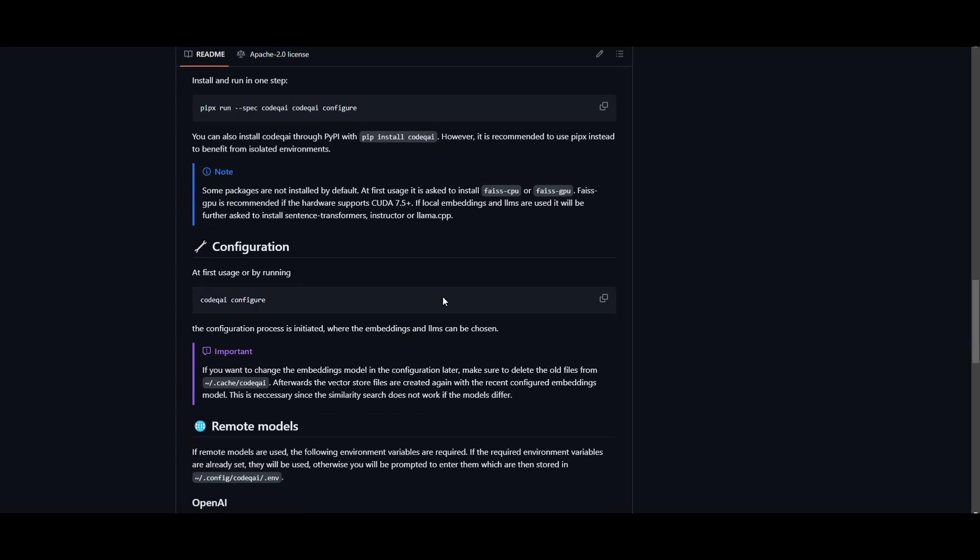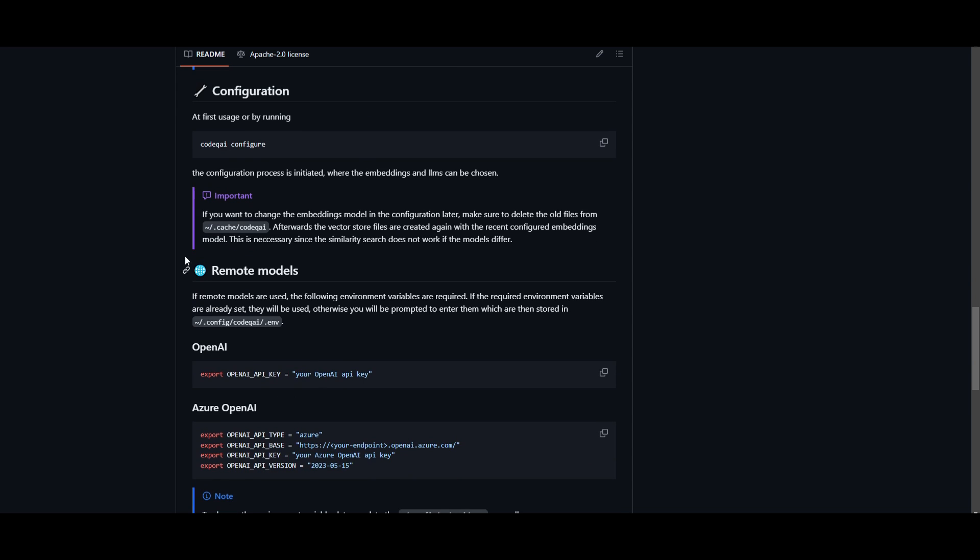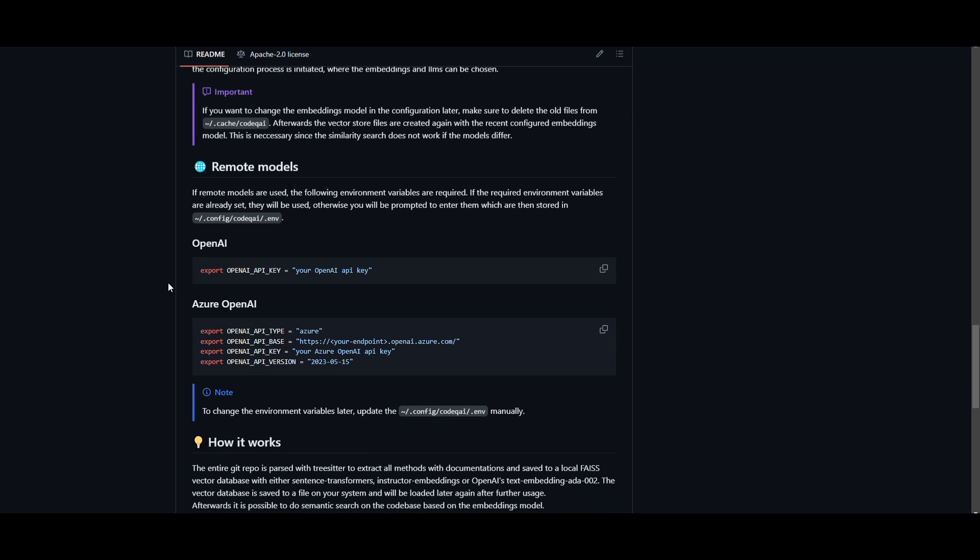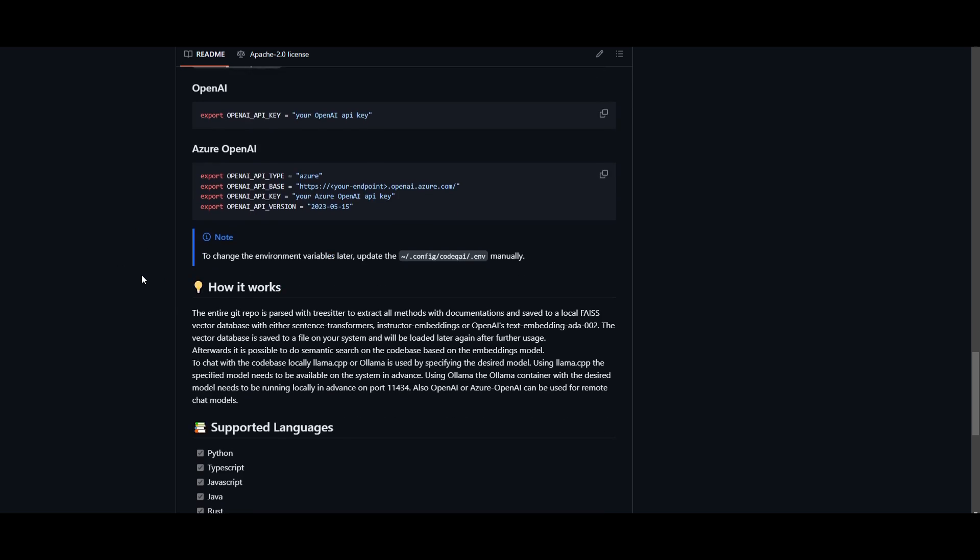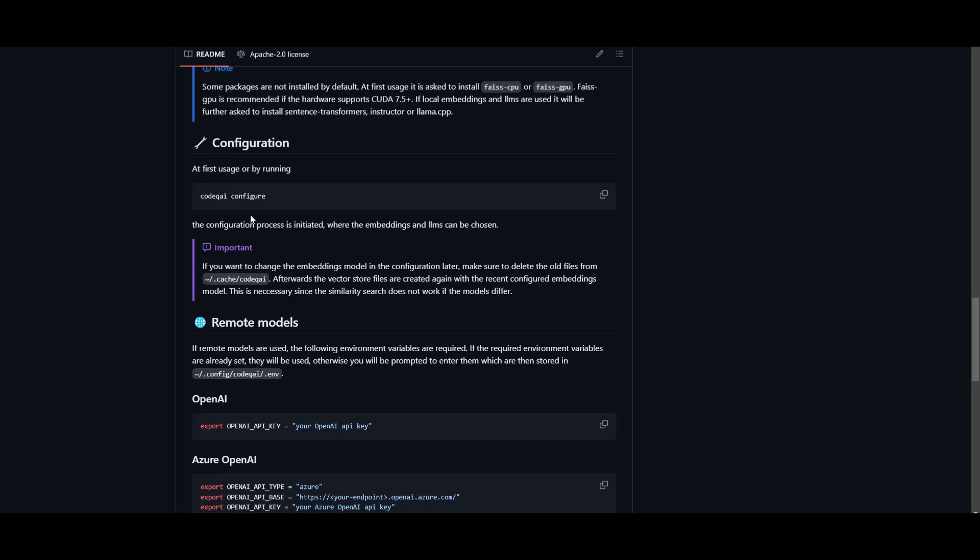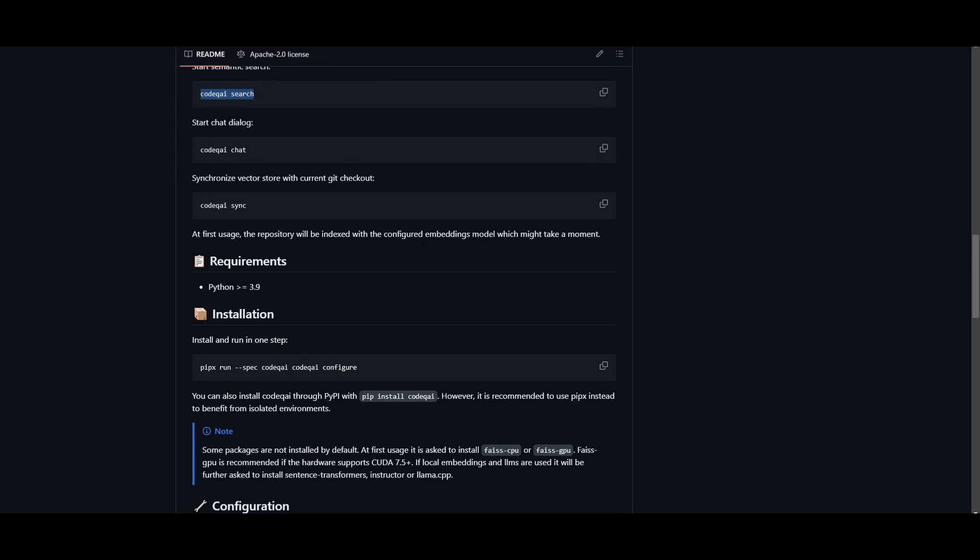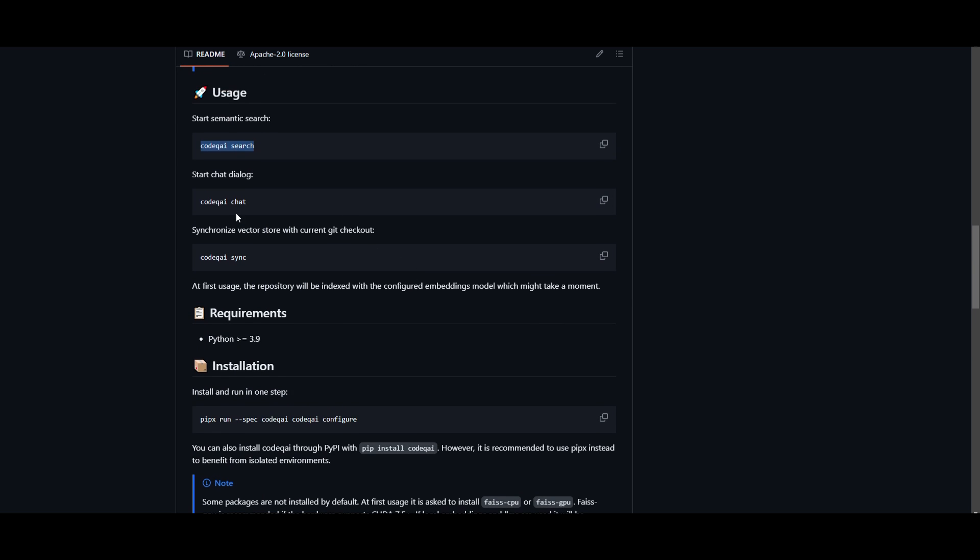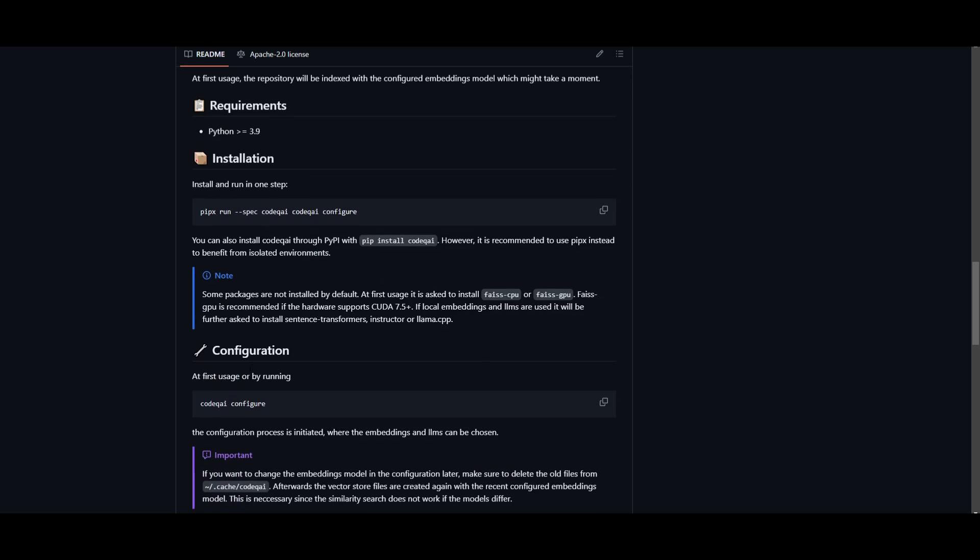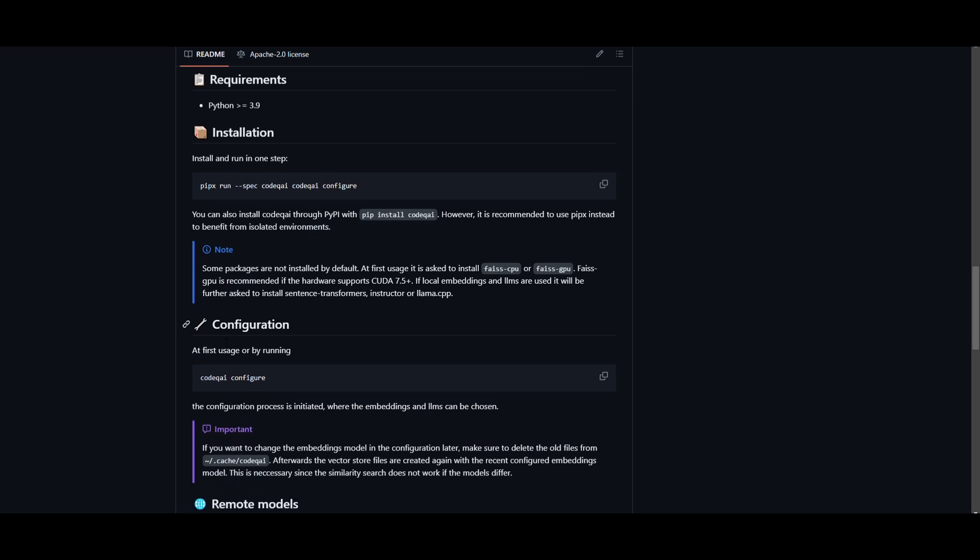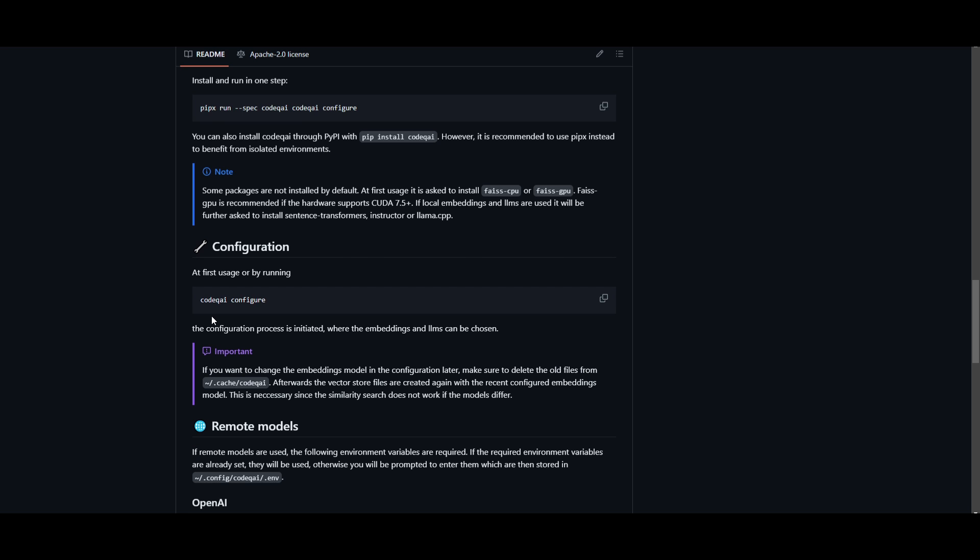You can also configure this so that you can use whatever sort of embeddings and LMs that you want. You can also use remote models for this case, which is really unique and useful for using CodeQAI. You can also start the chat dialog and also go forward by syncing other sorts of Git repositories, which is really great in this case.